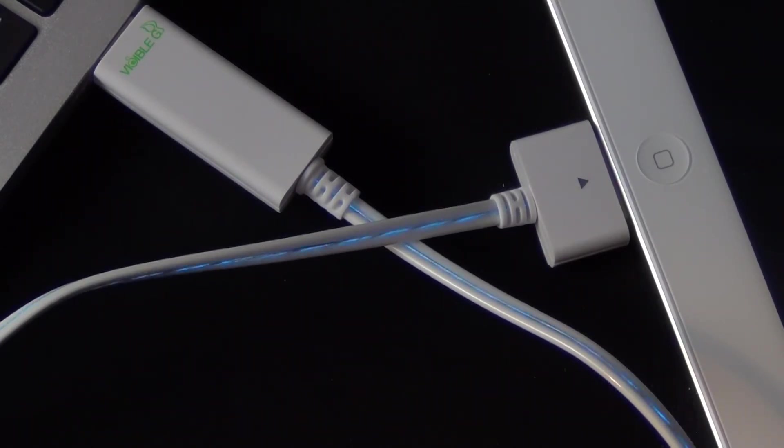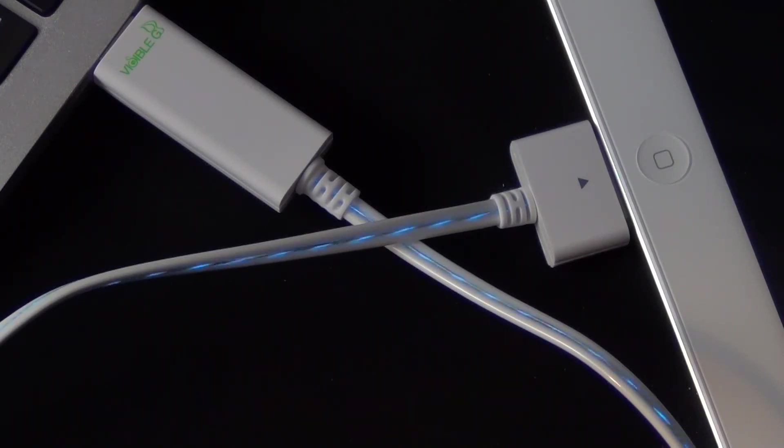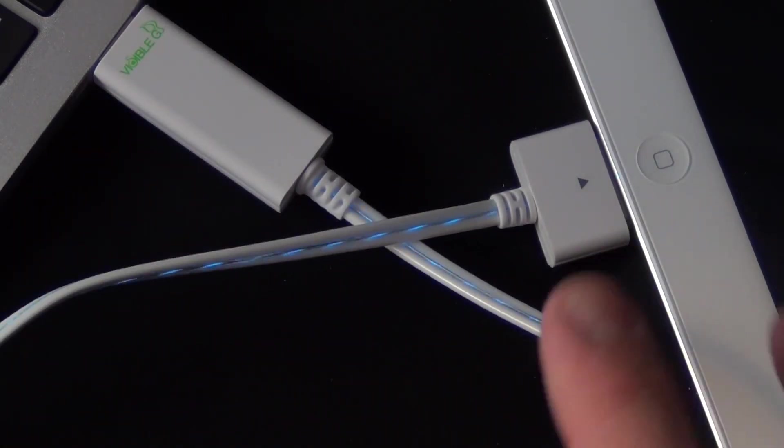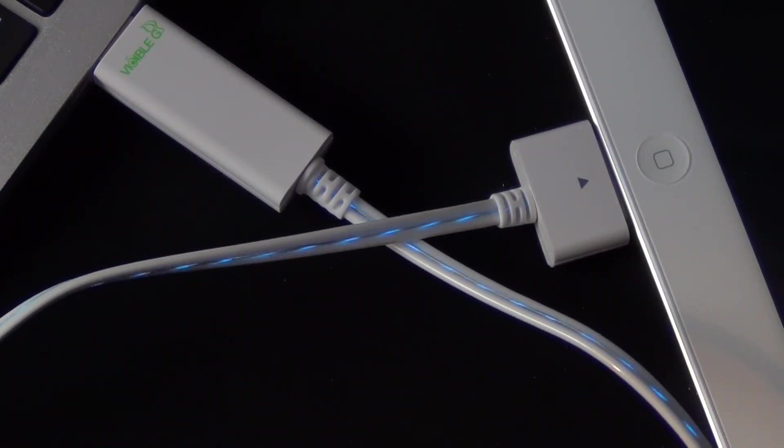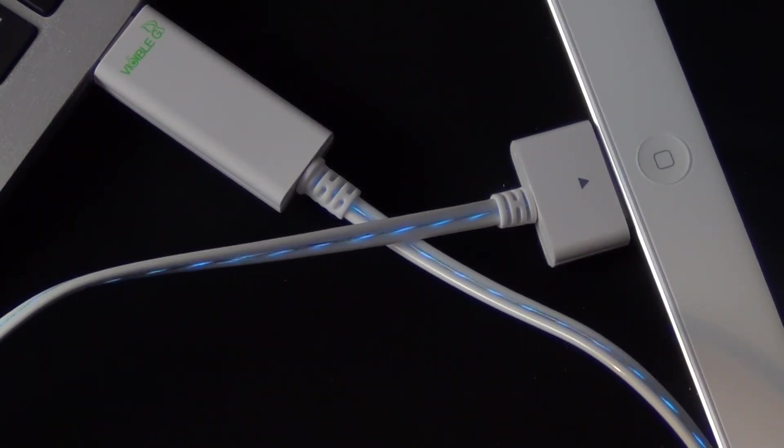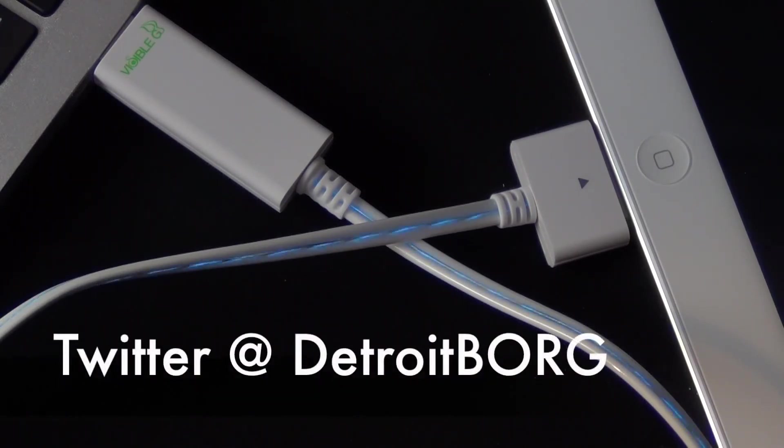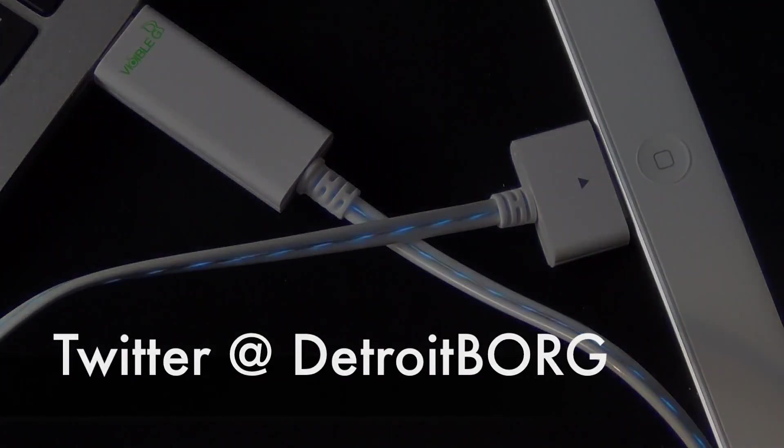At $20, equivalent to Apple's cable cost, it's worth considering. The only drawbacks are the large USB housing and shorter length, though some may prefer a shorter cable. Thanks for watching, and I'll see you in the next video!